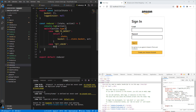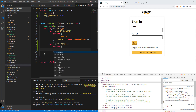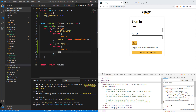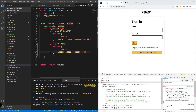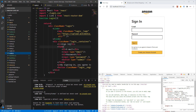Inside our reducer, we'll add another case: 'SET_LOGIN'. When we receive this action, we'll return the spread of the current state and change the 'loggedInUser' to the user from the action payload. Save reducer.js, and then let's open Login.js.